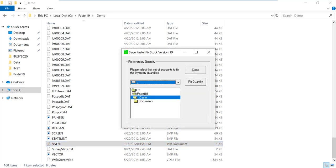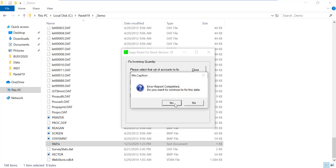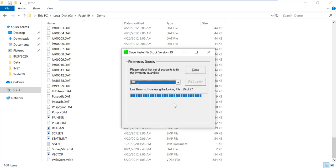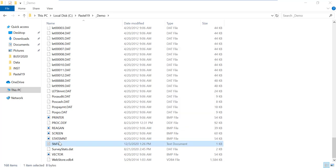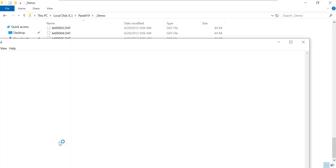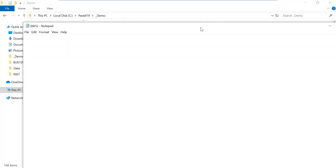Run the stock fix again and this time click on yes to continue to fix the data. Once the stock fix is done, go back again to the company folder and check if the sdkfix.txt still has any errors. If the stock fix ran successfully, the text should have no records.